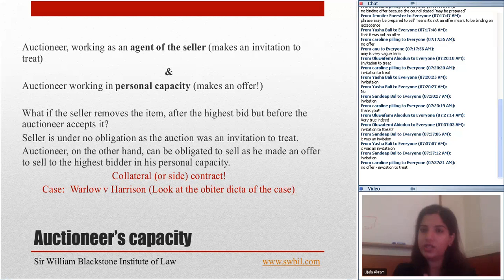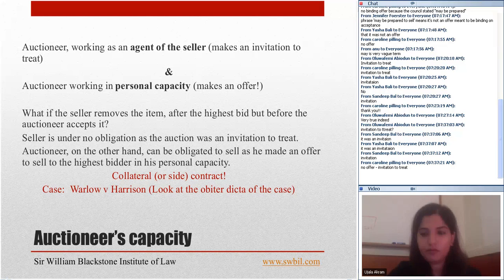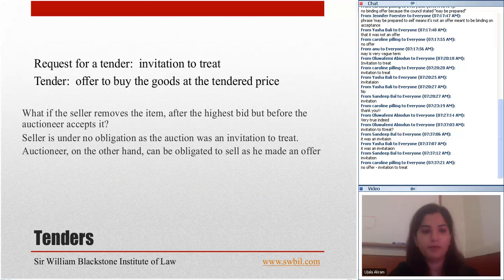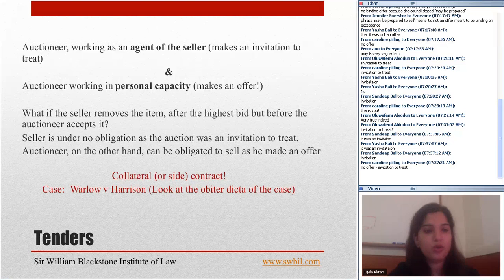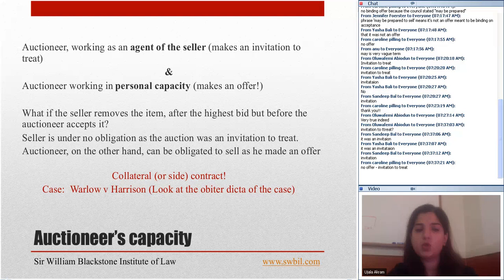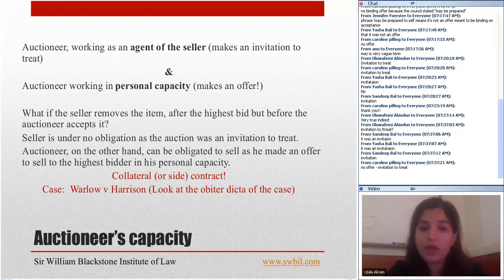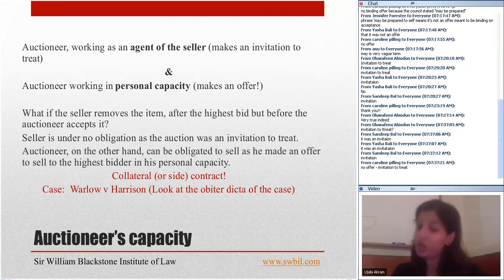The contract that exists between the auctioneer and the buyer is called a collateral or 'on the side' contract. The case for this is Warlow v Harrison. I advise you to look at the obiter dicta of this case: the claimant had sued the seller, and the court decided the seller had only made an invitation to treat. But the court in its obiter dicta stated that if the claimant had sued the auctioneer, he would have been successful.